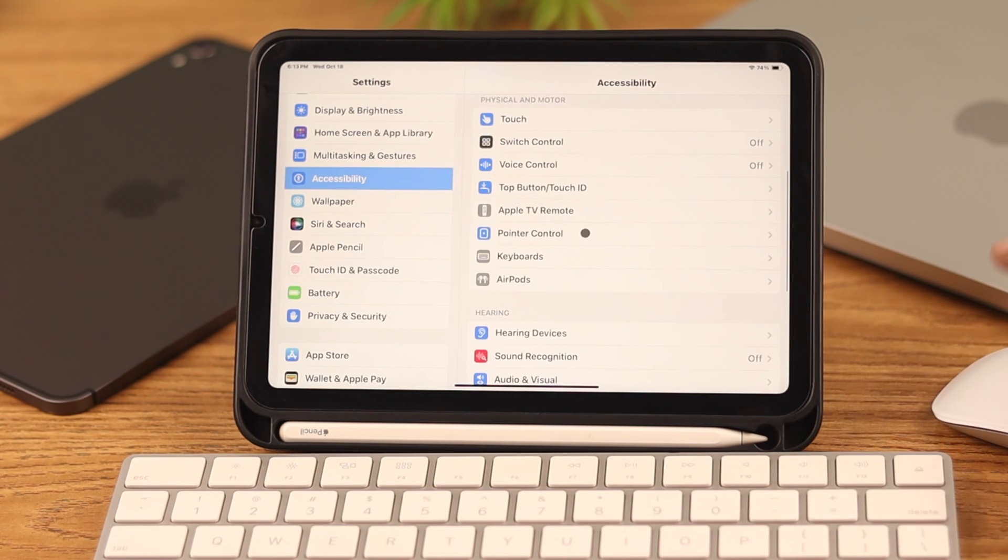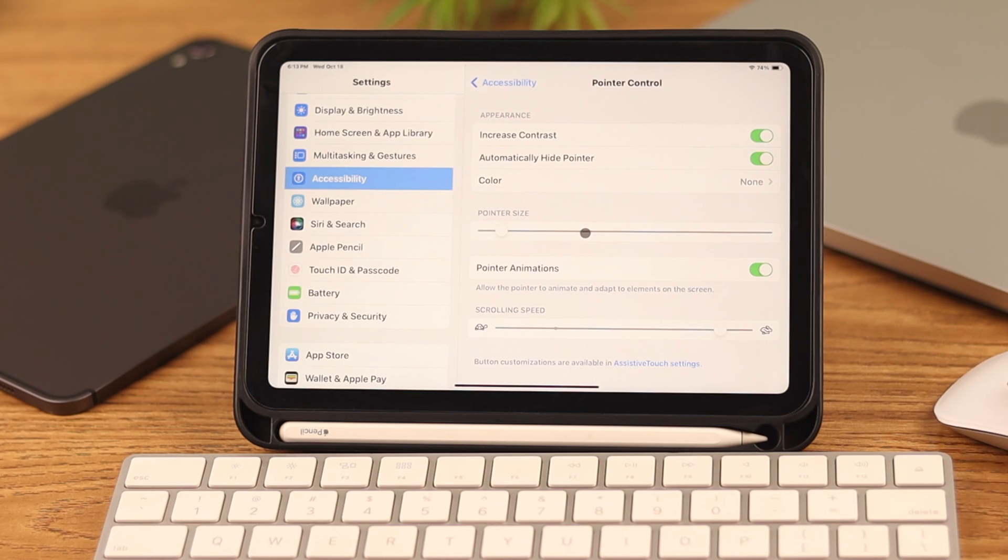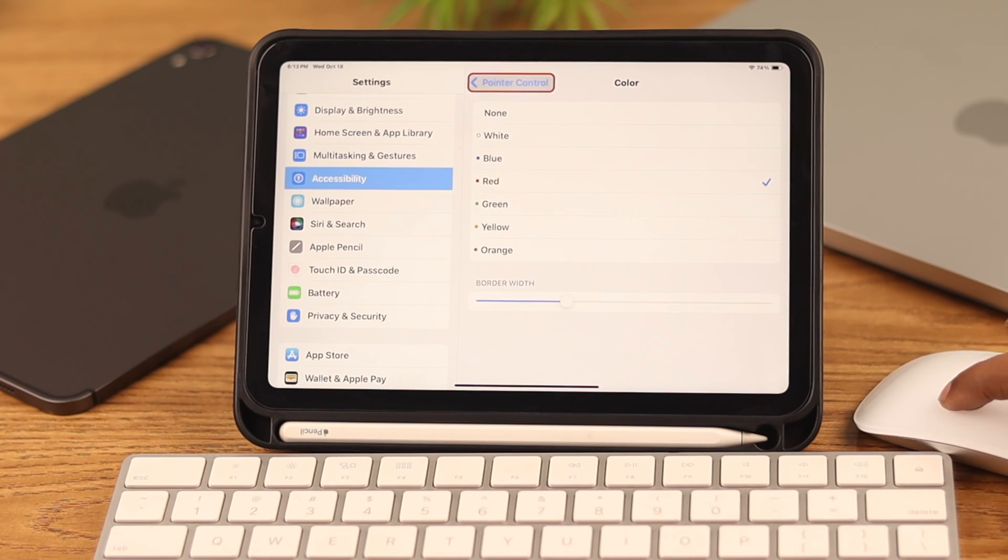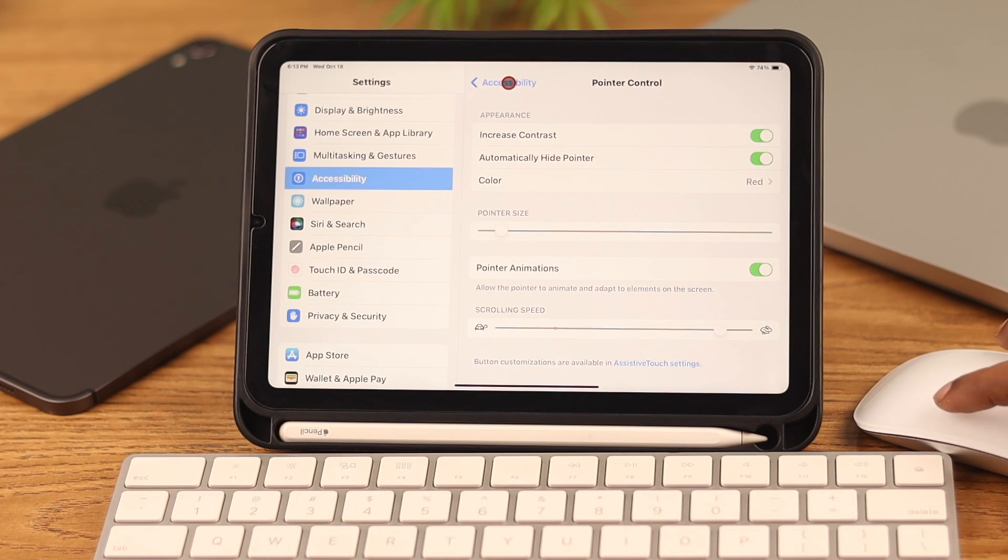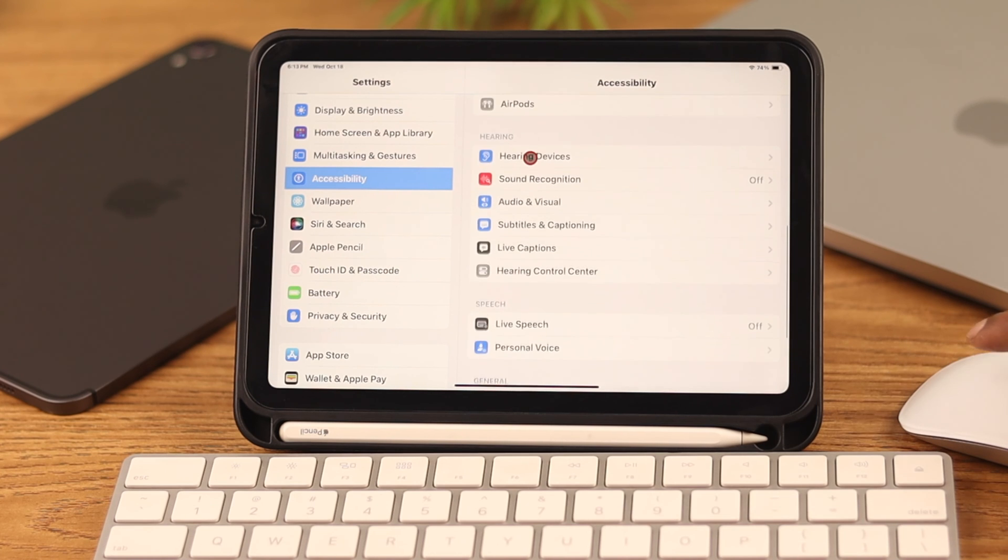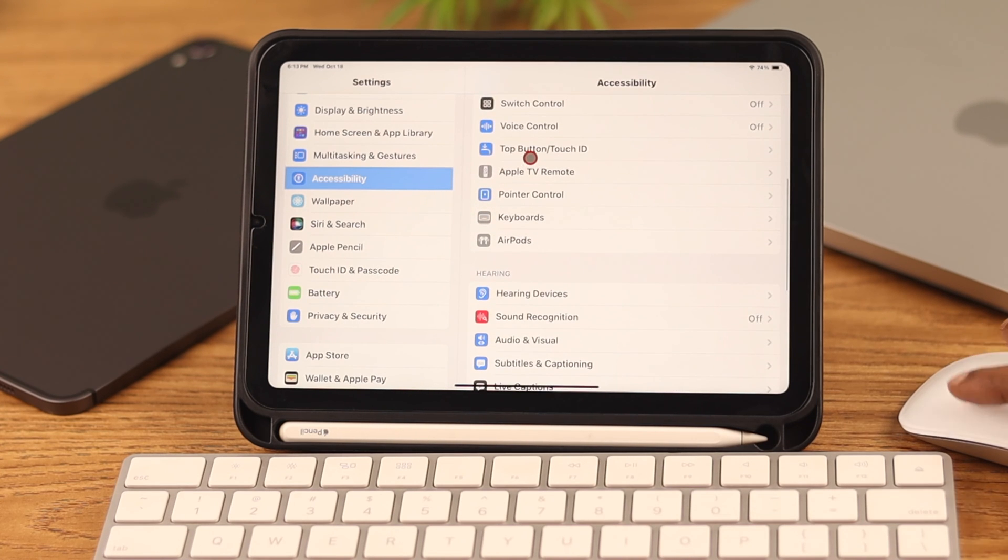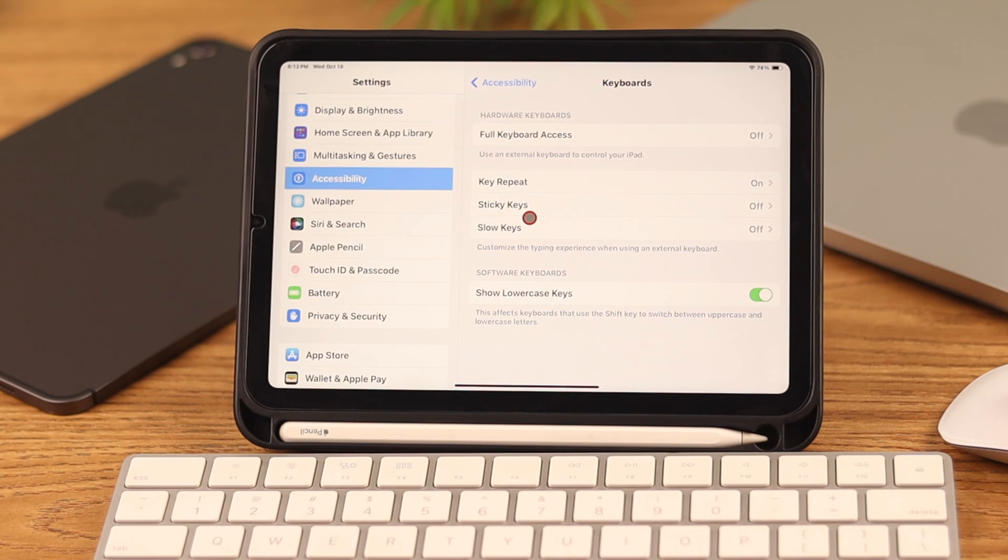You will find some additional settings to apply to your Magic Mouse functions from Accessibility to Pointer Control as well. You can customize more keyboard settings from Accessibility to Keyboards.